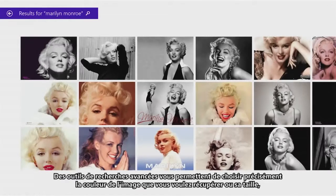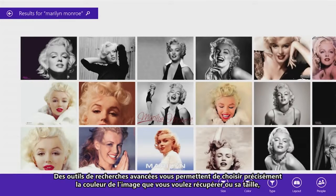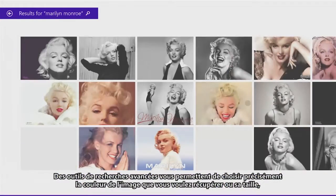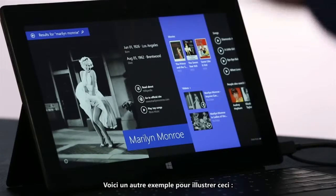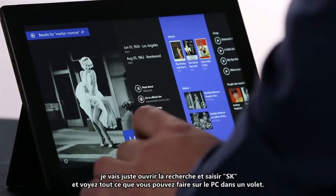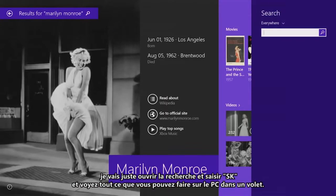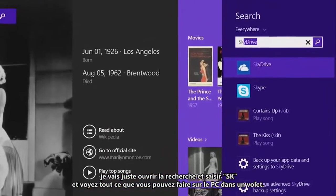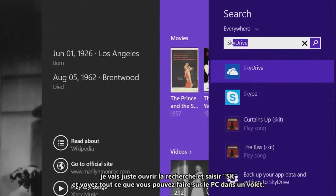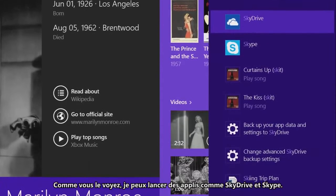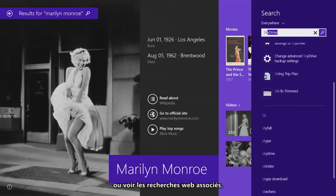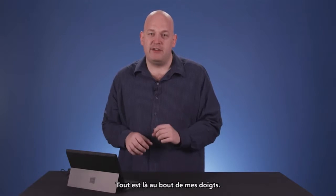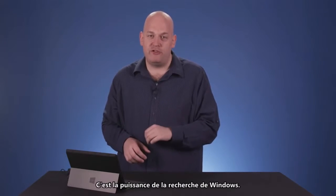Image search has rich tools that let you do things like choose exactly what color of image you want to bring back, or the size, or that you just want to see faces. To show this in another example, I'm just going to open up search and type SK. You can see everything you can do on the PC in one pane — launch apps like SkyDrive and Skype, directly play music, and it brings back web results. Everything is right there under my fingertips. That's the power of Windows Search.